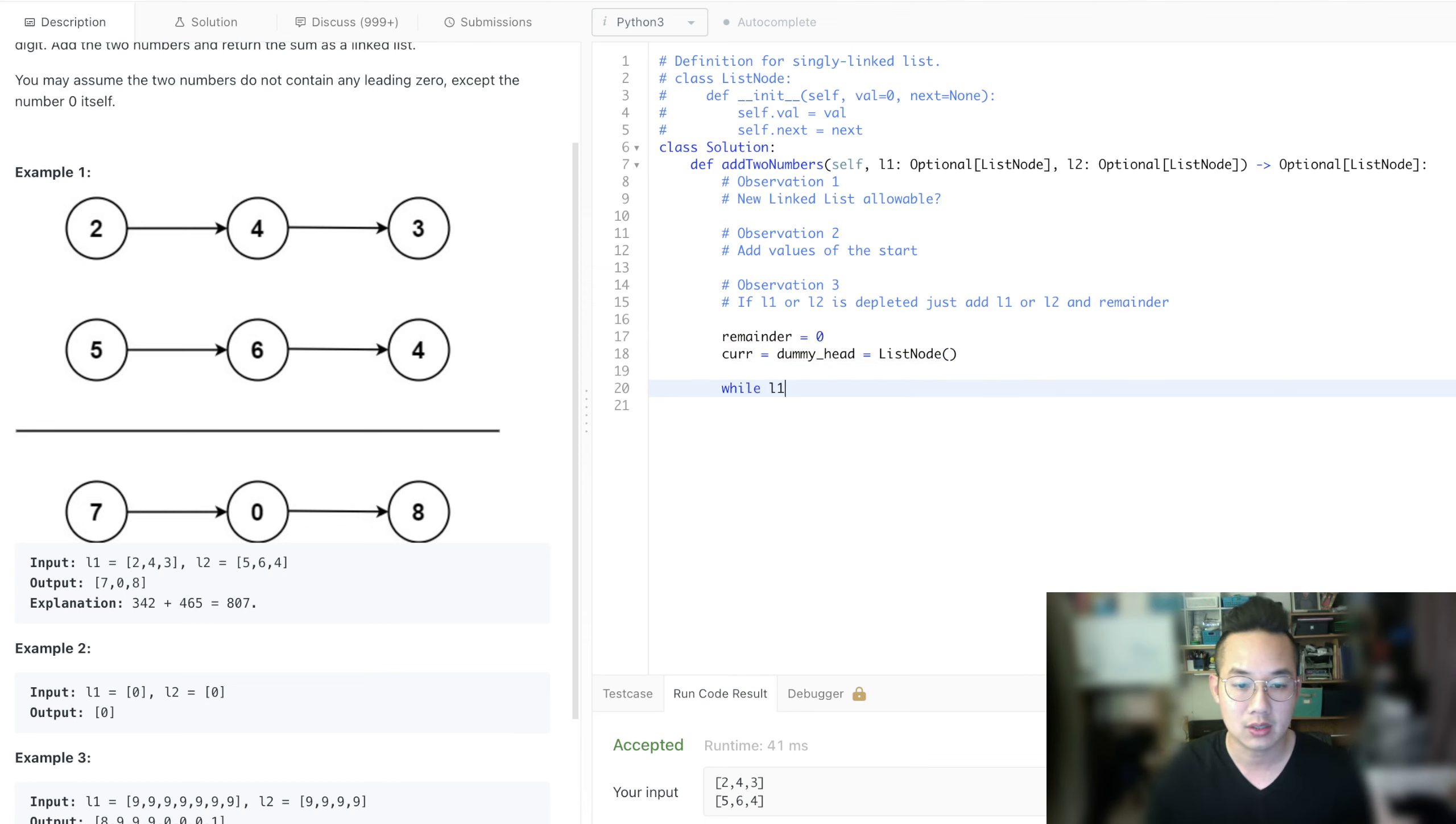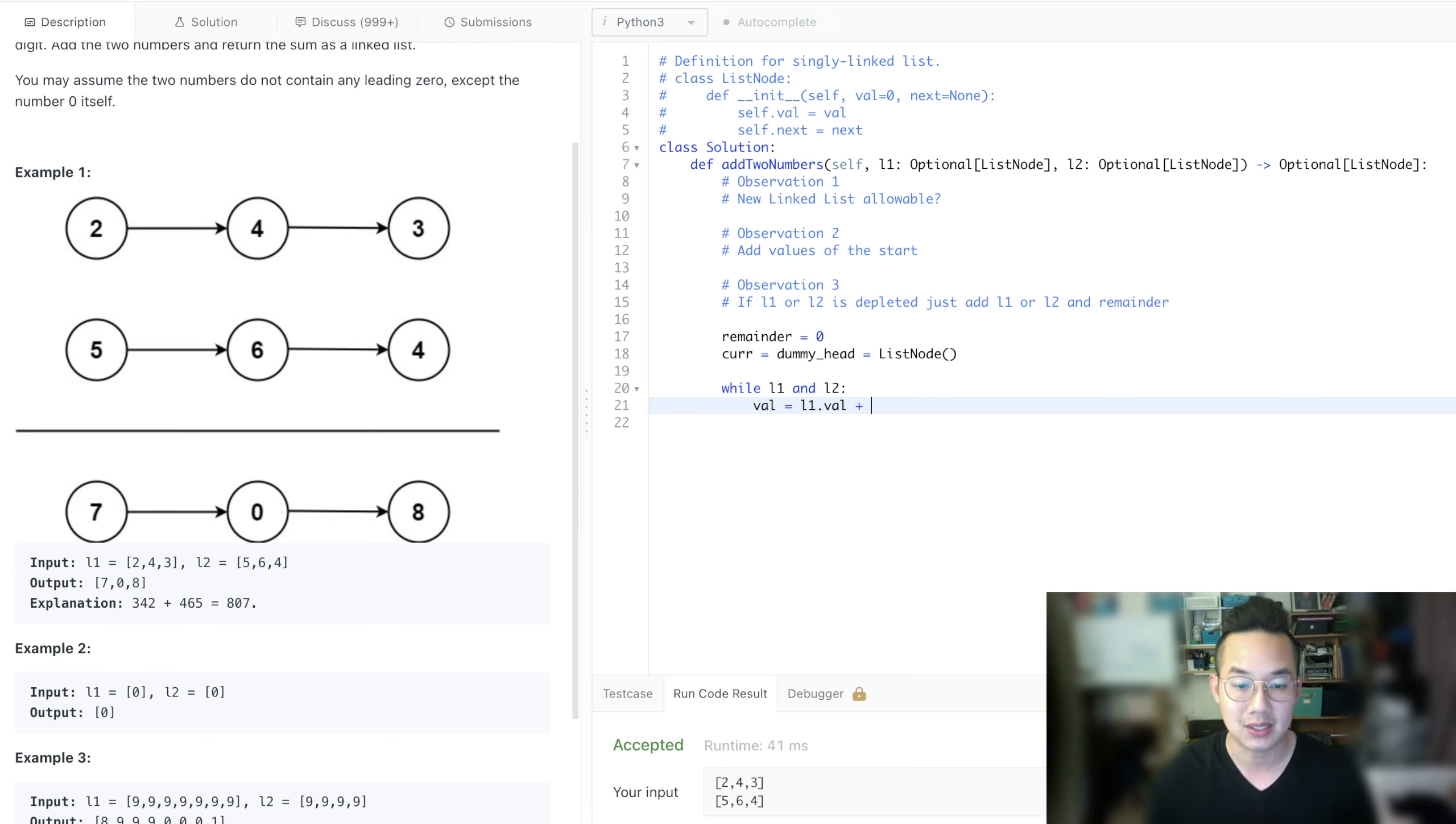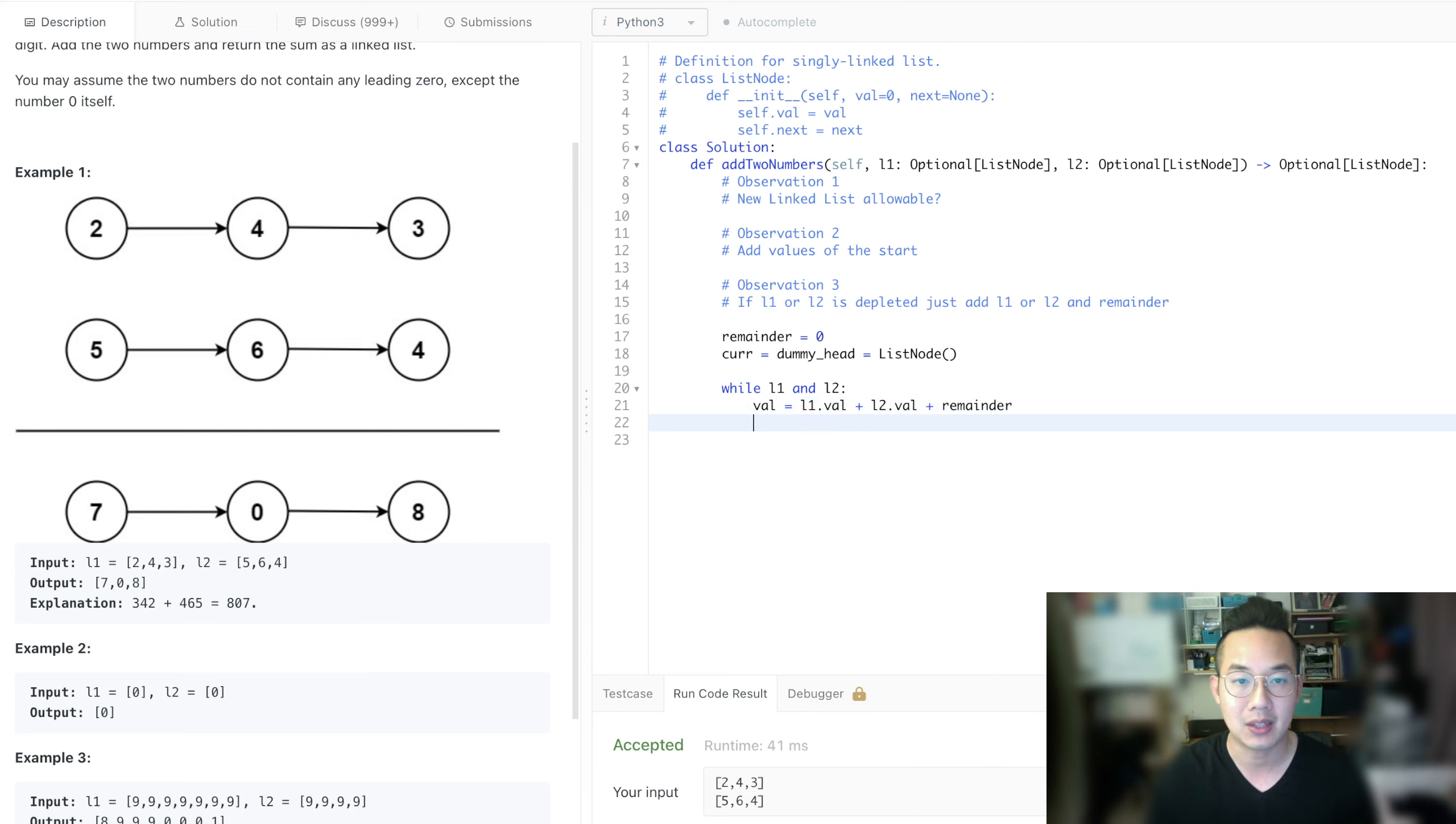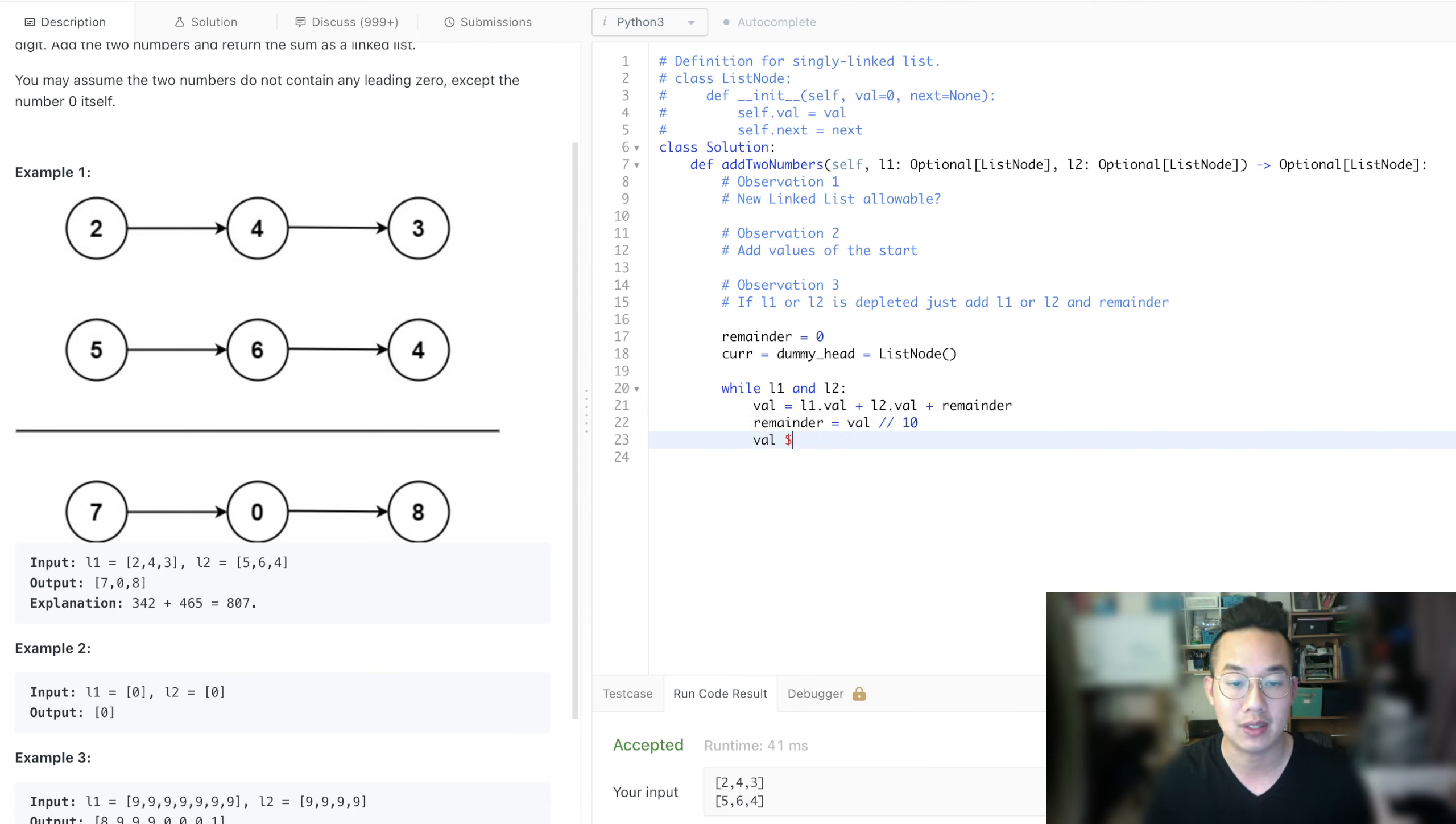So while list one and list two exist, val can equal list one dot val plus list two dot val because we know they exist and we add the remainder. Remainder will always reset equals val divided by ten because it was floored. And val, if it's greater than ten, it will always be one. If it's less than ten, then it will be zero.